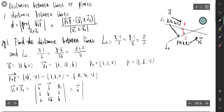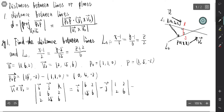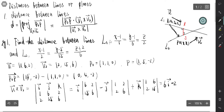The cross product gives: I component is 6·6 minus 2·15 = 36 minus 30 = 6. The J component is 1·6 minus 2·2 = 6 minus 4 = 2, but with a negative sign, so -2. The K component is 1·15 minus 6·2 = 15 minus 12 = 3. So V1 cross V2 = (6, -2, 3).